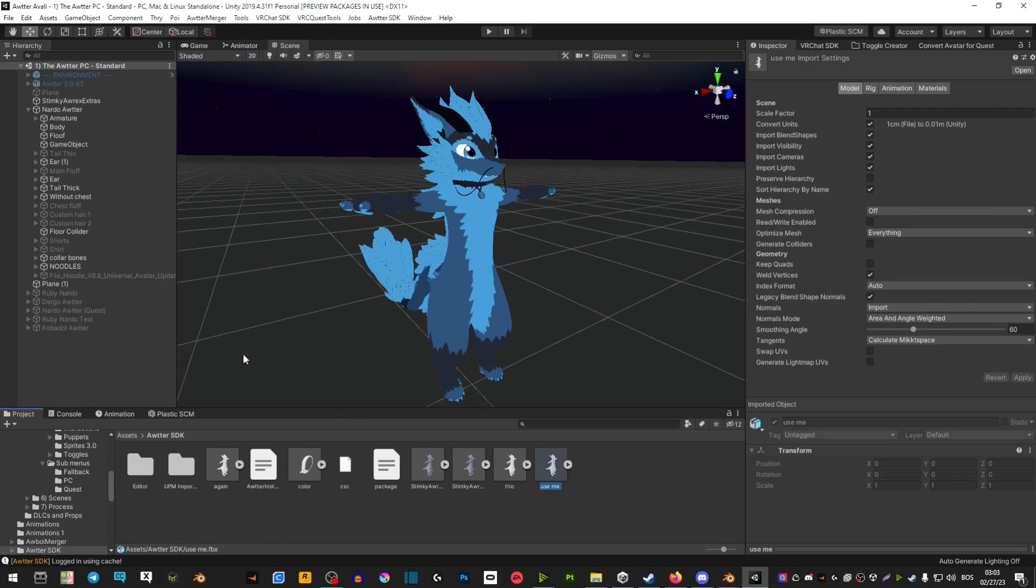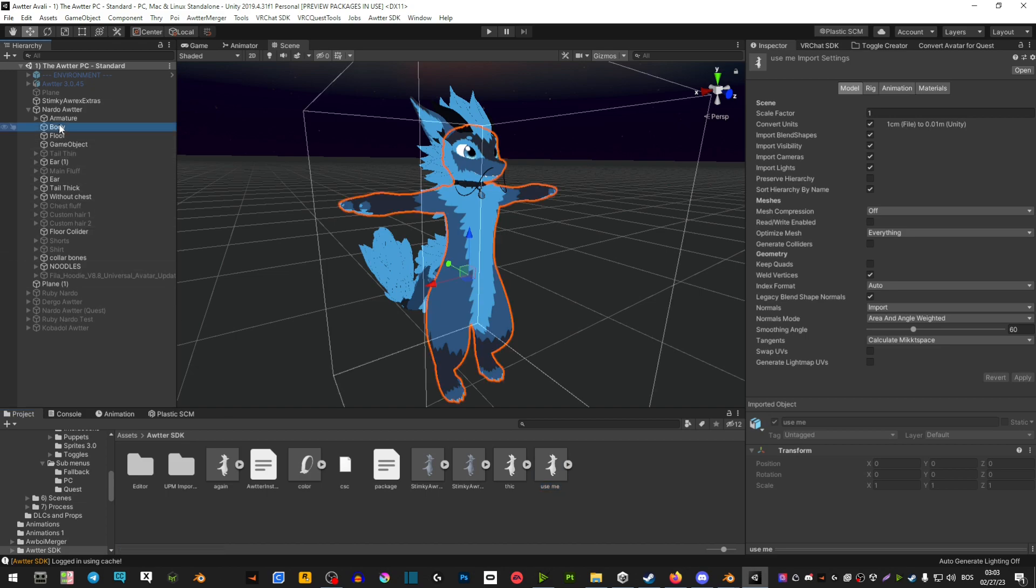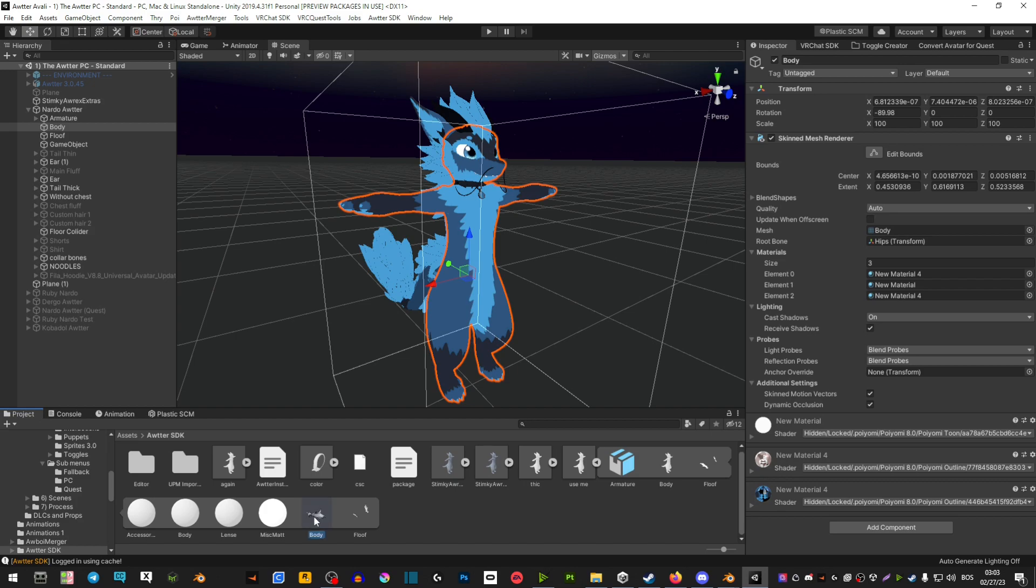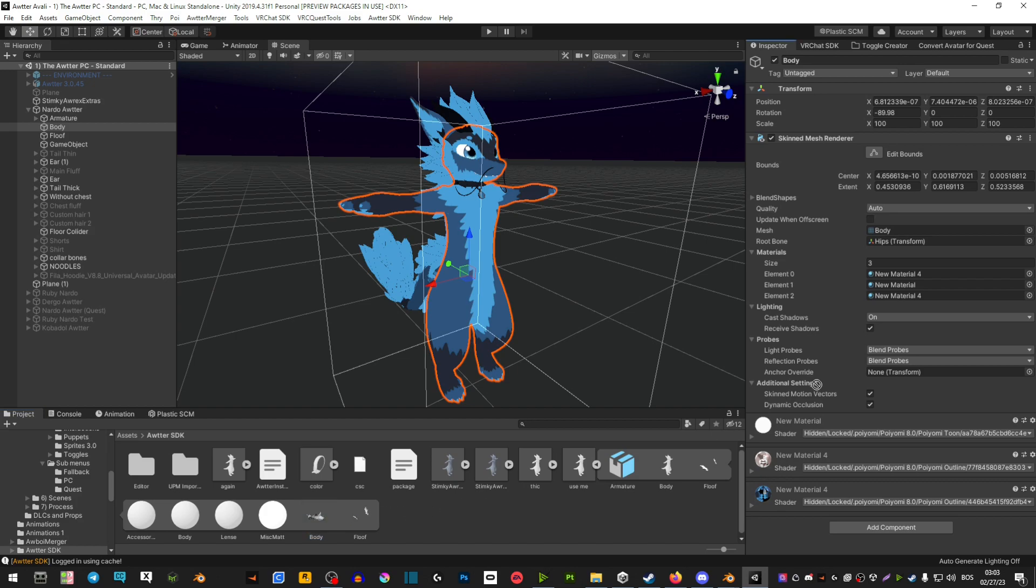Now once you have it imported select your body again, extend this little thing here and click and hold this body and drag it on top of your body here.